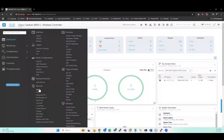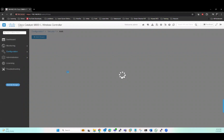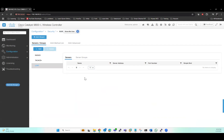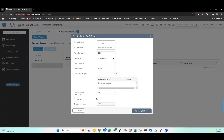So first of all, we'll go to Configuration > Security > AAA and here we will define our LDAP. We'll go to the Servers tab and then click Add. I will give one name here: tab_server. The IP address of my server is 192.168.490.251.